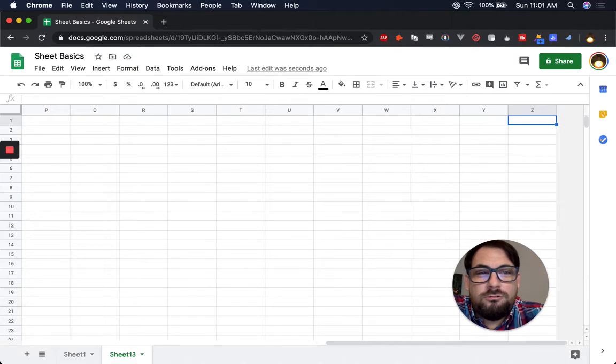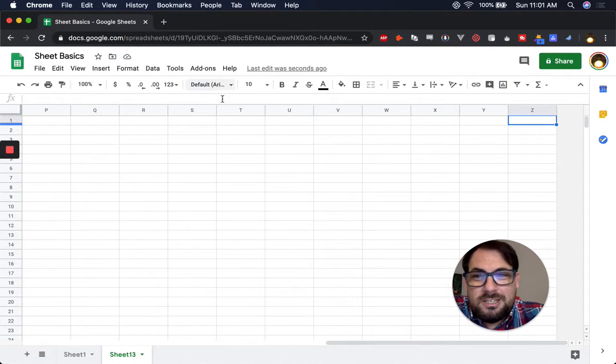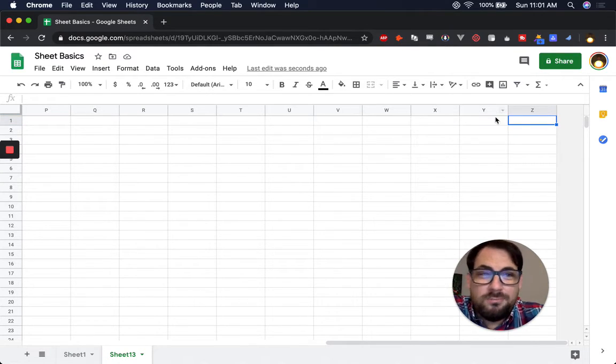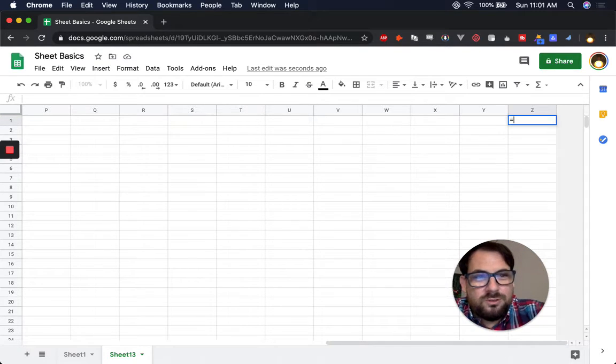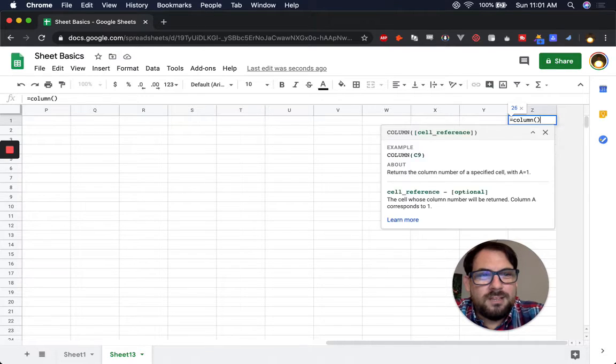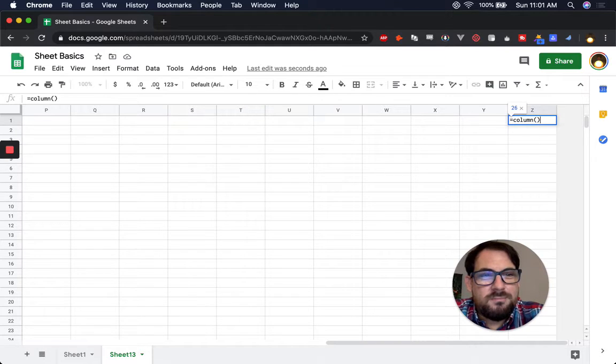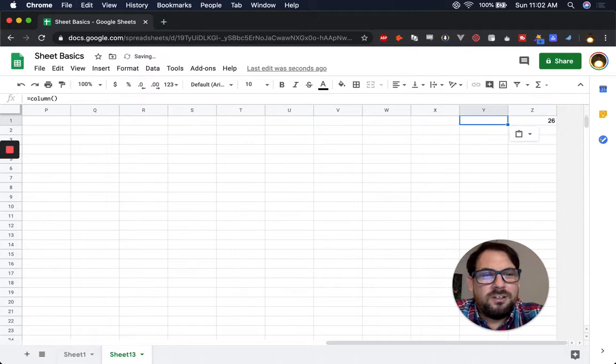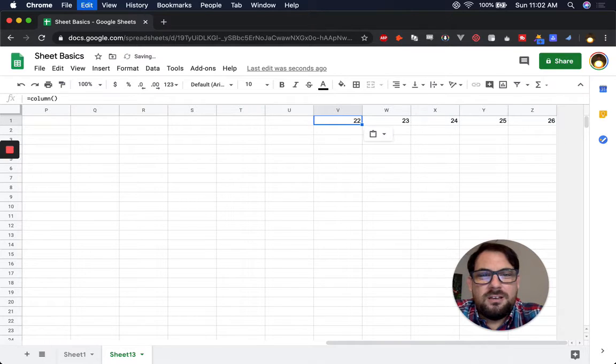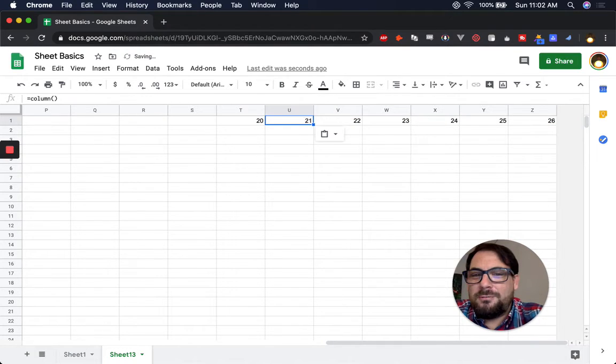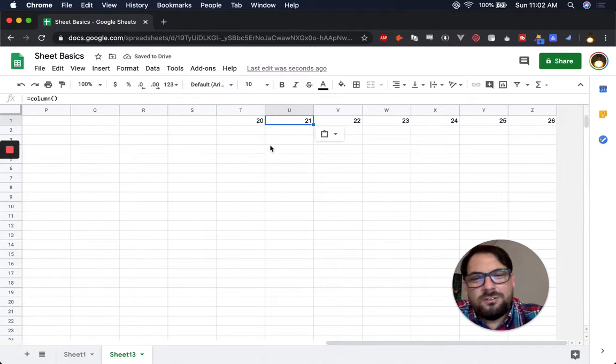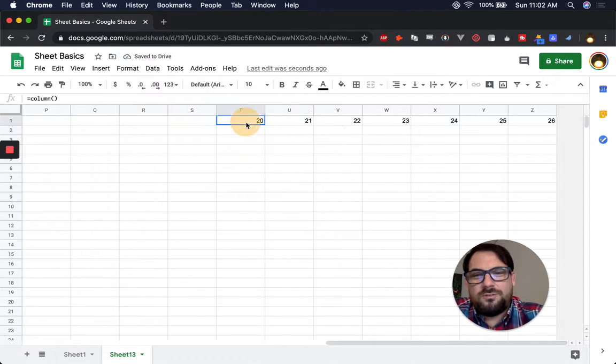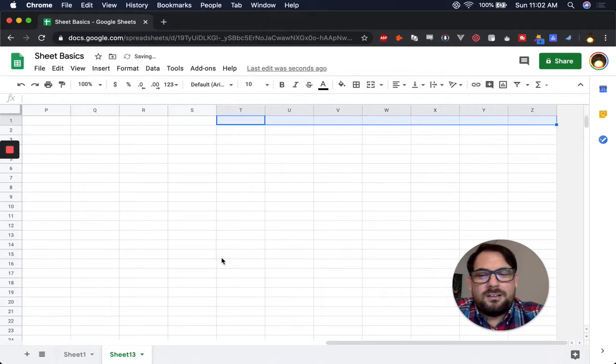But if you don't know what number this is, like how many columns do we have, one easy way to find out is to do equals, column, and then parentheses, and that'll give you the number of the column. So you can even copy paste this and you can see. So sometimes you might not remember what number U is. It's the 21st letter of the alphabet, and it's the 21st column in a spreadsheet.